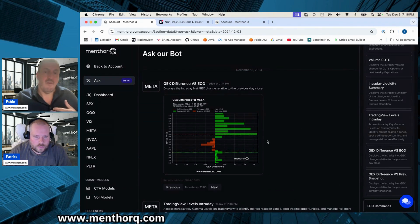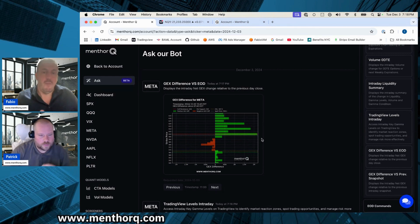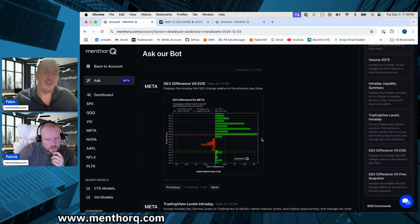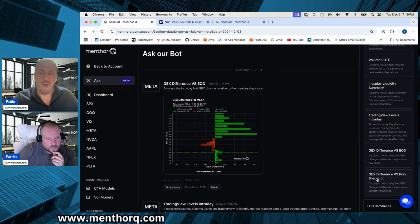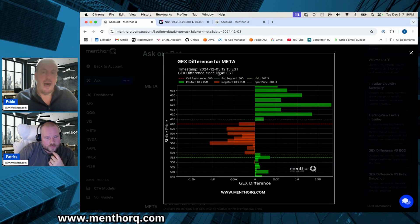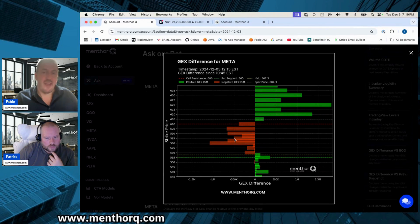At the open — the first five minutes — we take another snapshot, and we keep adding more throughout the day. The JACKS difference versus end-of-day shows you what has changed at the open compared to the previous day. This is very important — imagine NVIDIA or Amazon earnings, or the Fed speaking; the next day participants may reposition heavily. Throughout the day we also have the JACKS difference versus the previous snapshot, so we can see how the 12:15 snapshot changed compared to 10:45, and identify strikes with the highest negative or positive gamma change.